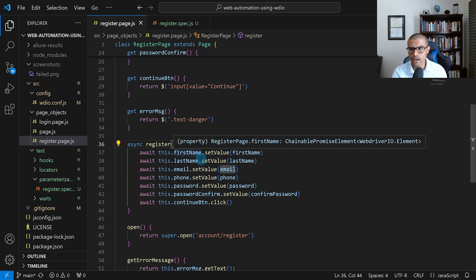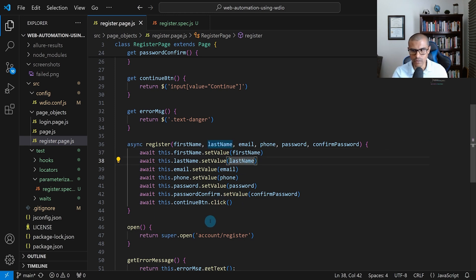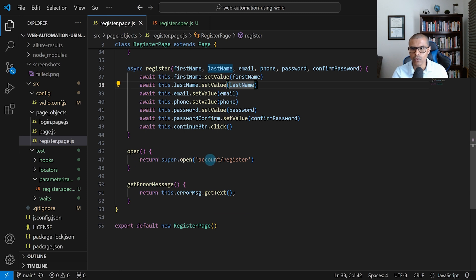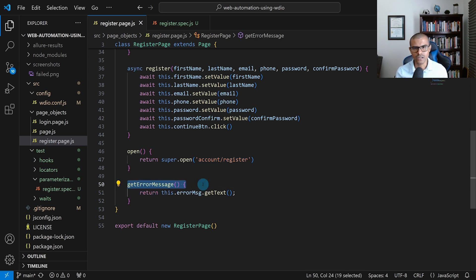Once we pass in those fields, we call setvalue for first name with whatever the user passes in, same thing for last name, and so on. We also have another method called open which navigates directly to the registration page at the path account/register. I've also created a method to retrieve the error message shown to the user when they enter an incorrect password or don't meet the minimum password requirements.